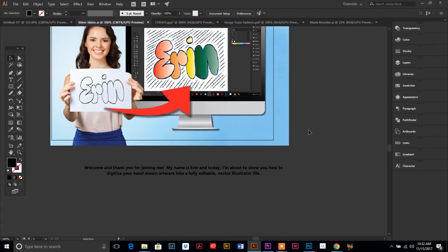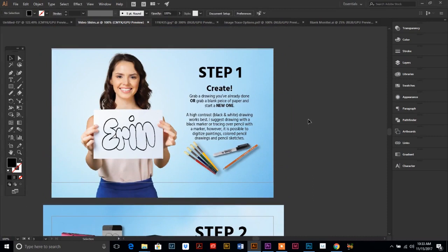You can vectorize your hand-drawing or painting and turn it into a fully editable vector Illustrator file. Let's go over step one.